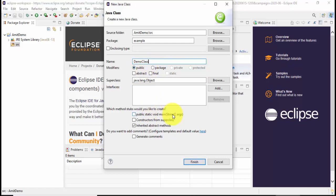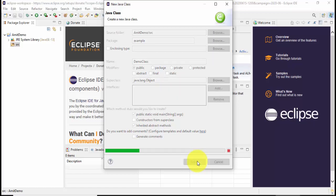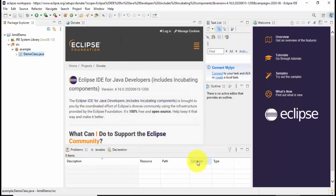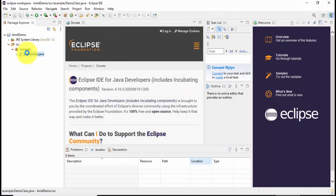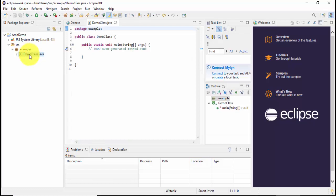Rest everything keep as it is and I'll select public static void main and click on finish. Now here is our DemoClass.java file under example package. If you remember, now I'll increase the font first.